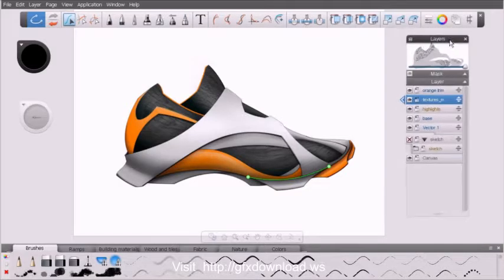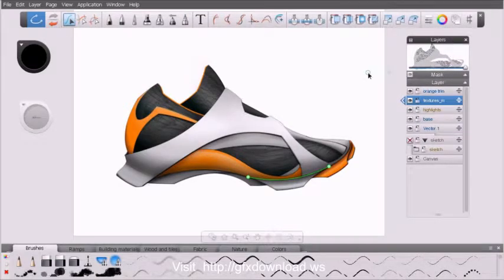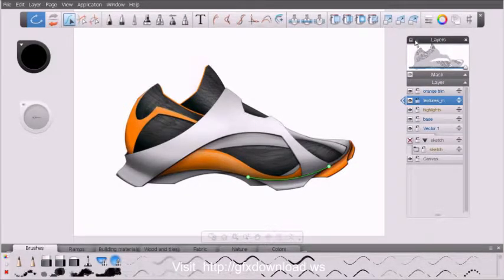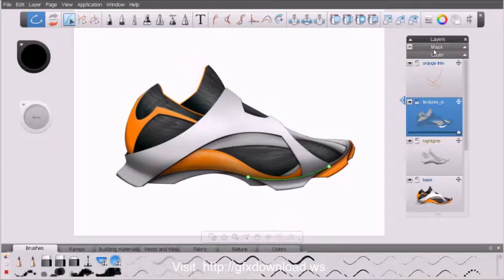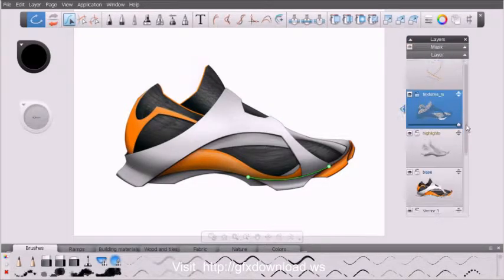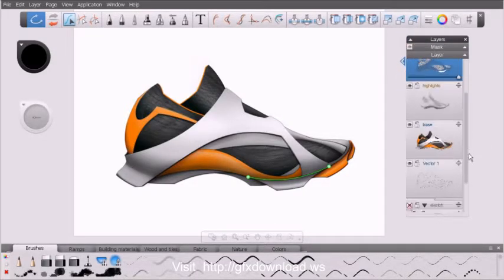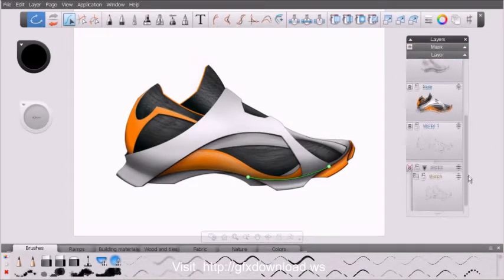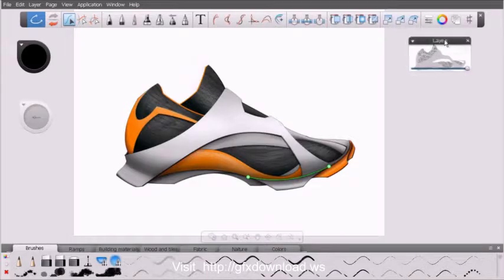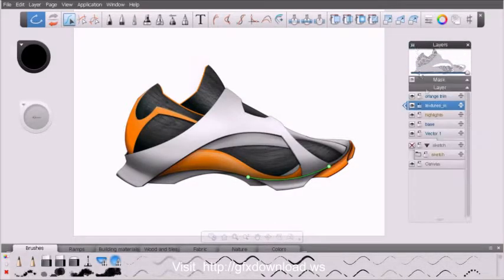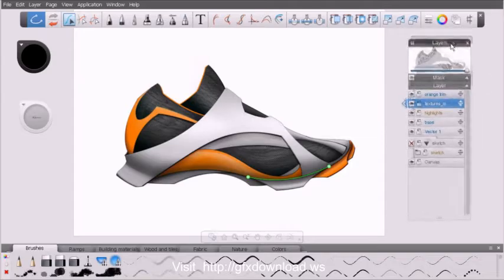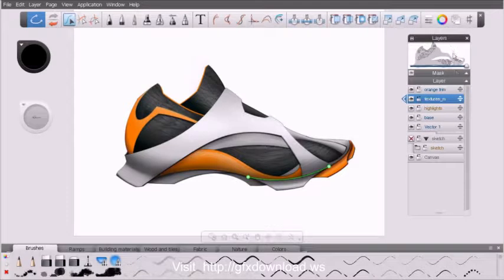Now we talked about a couple things in the last lesson. We talked about the different states that the Layer Manager can be in by clicking this button here. You can see we go to an expanded state that gives us a thumbnail preview of the artwork on each layer. We can go to a minimal state where it just shows us the currently selected layer and artwork, or we can click again and go back to the original state.